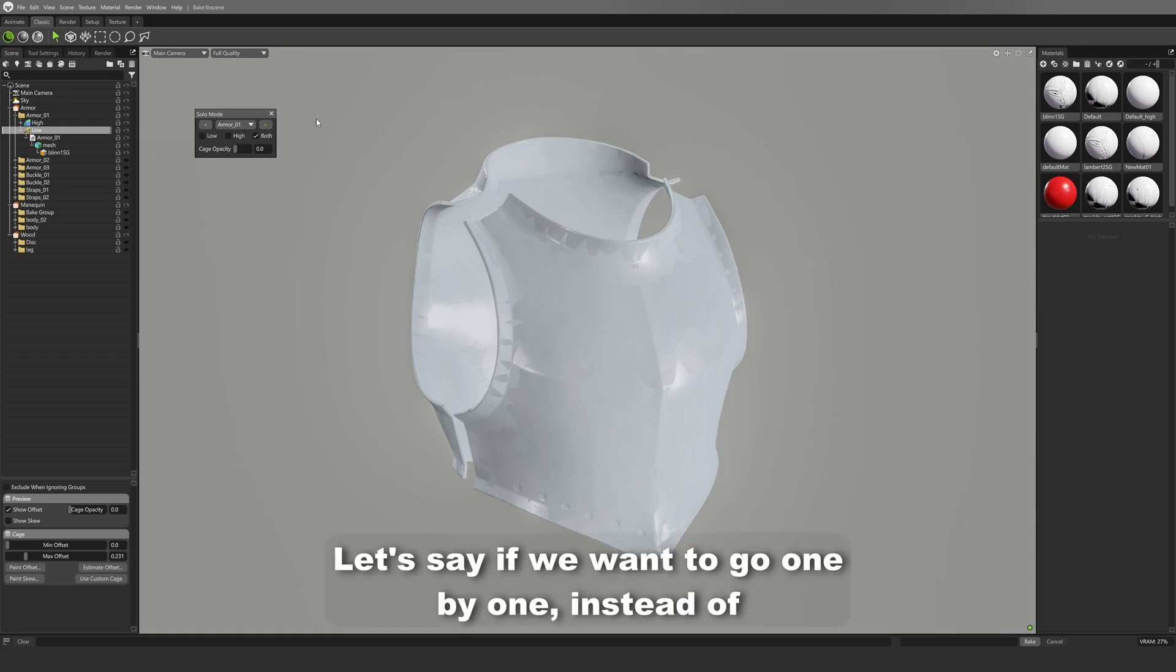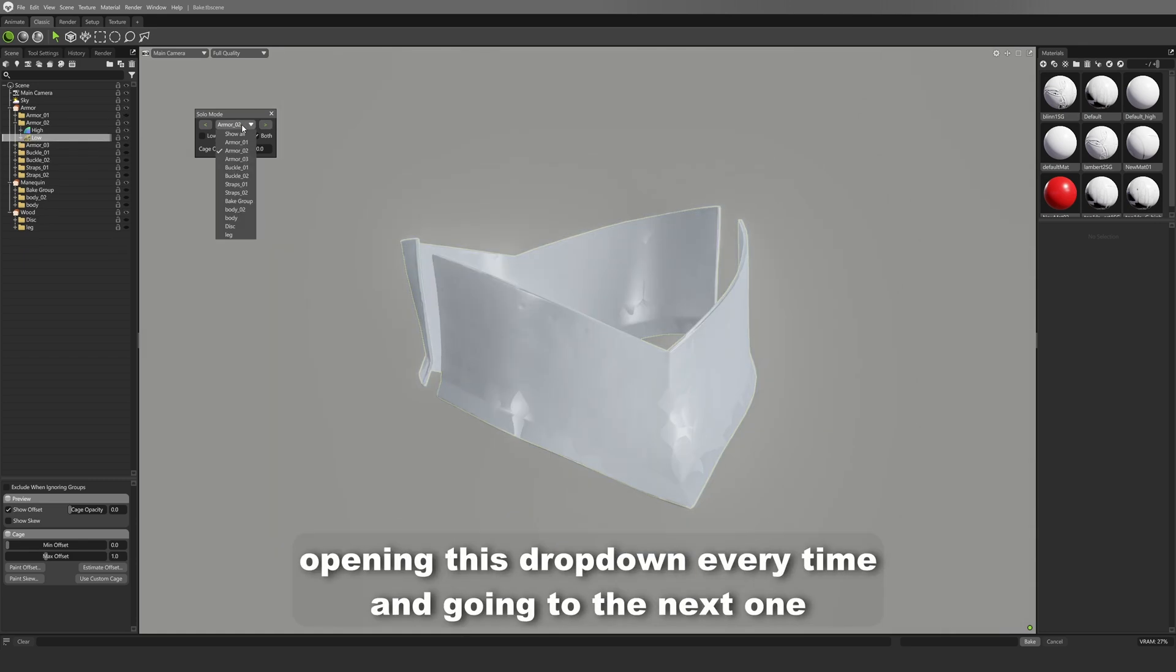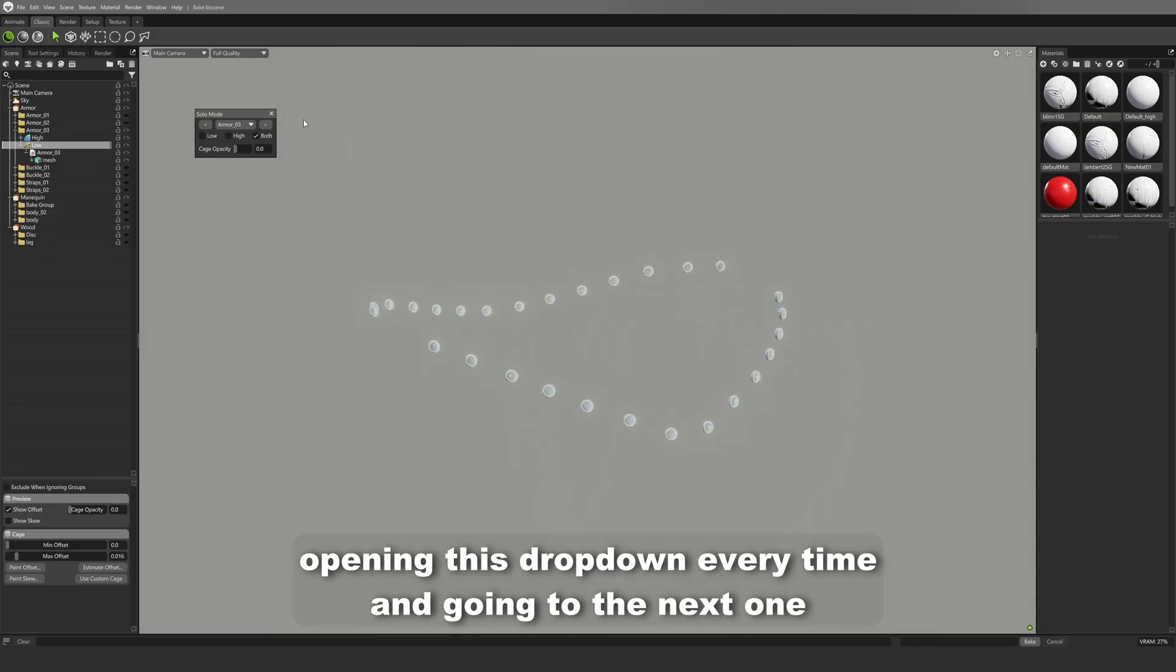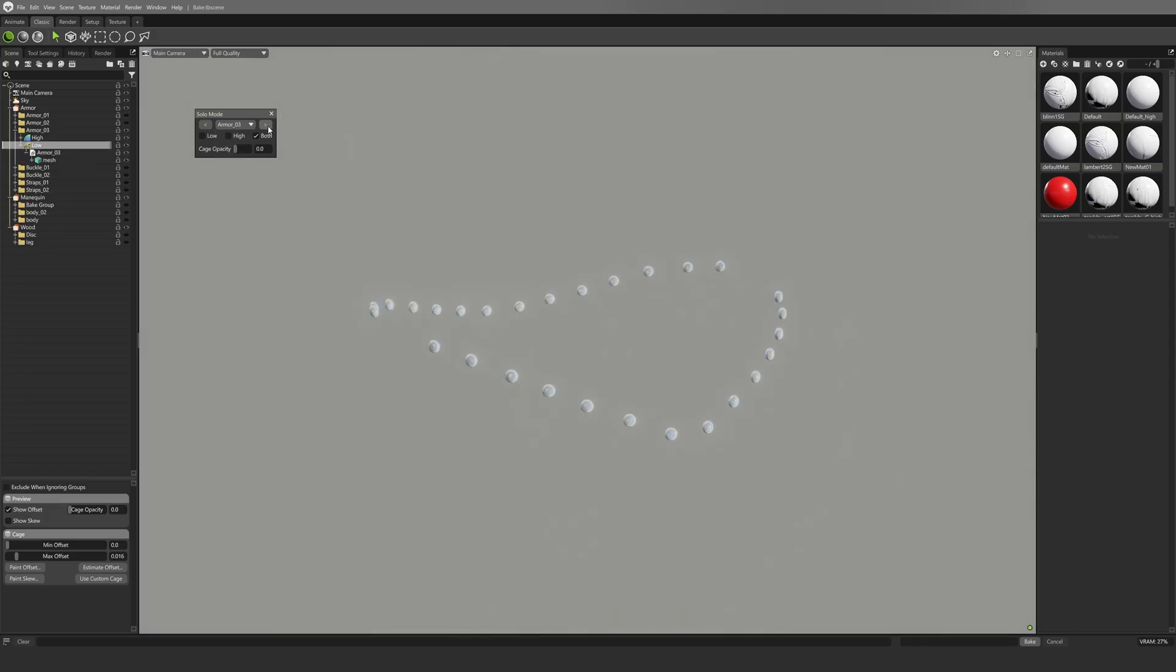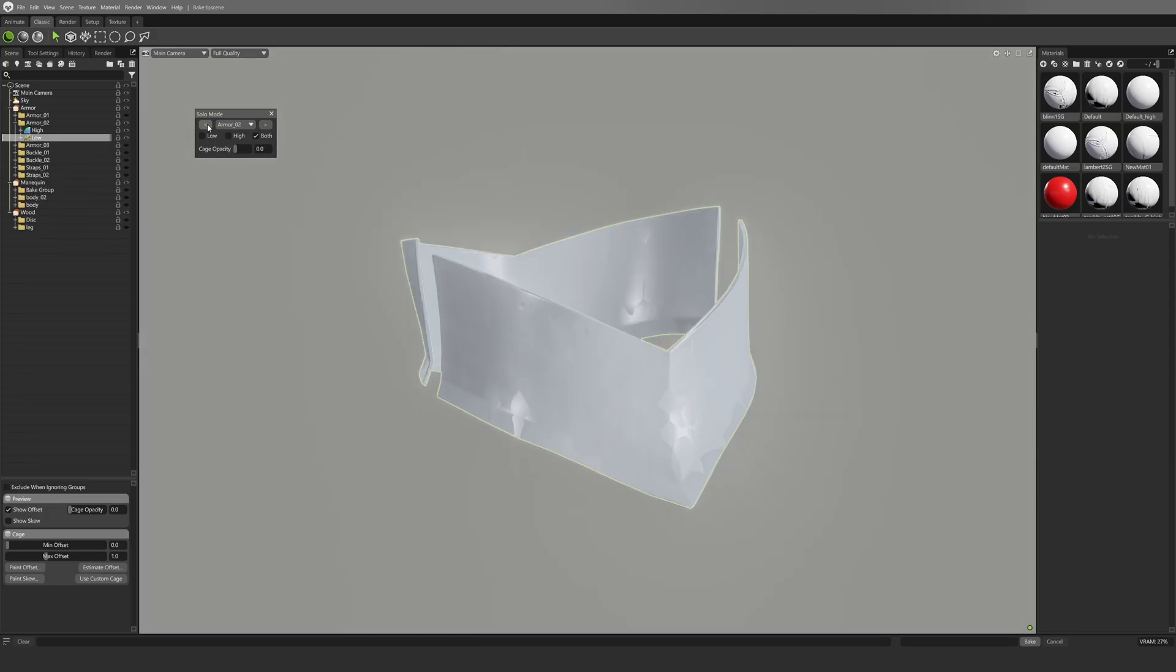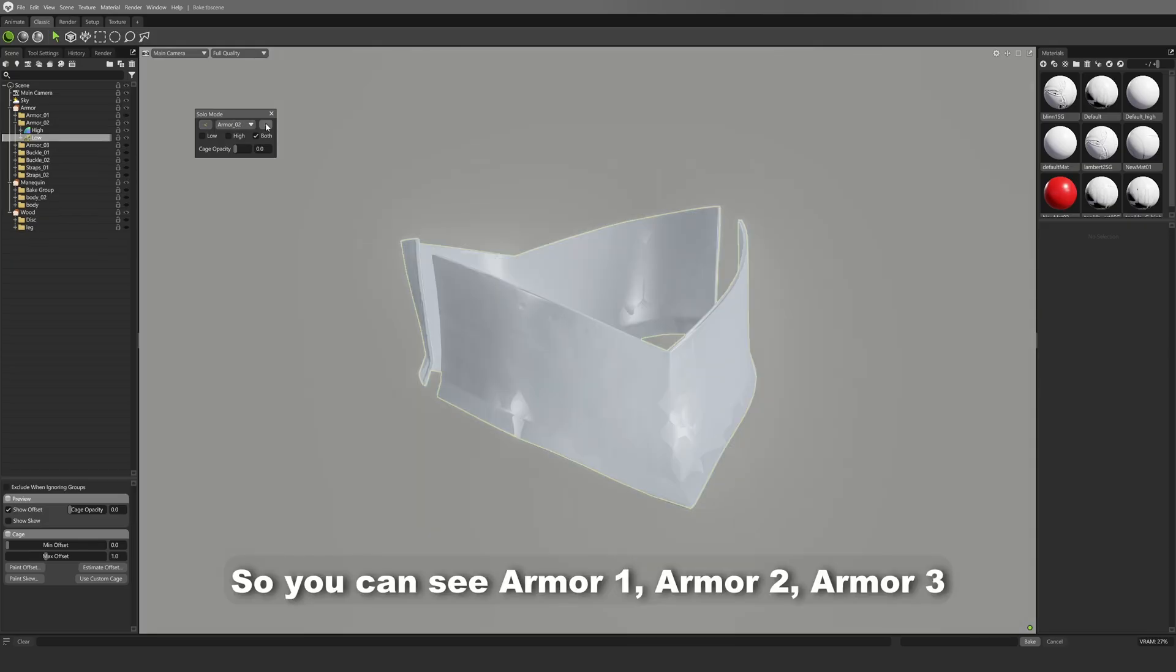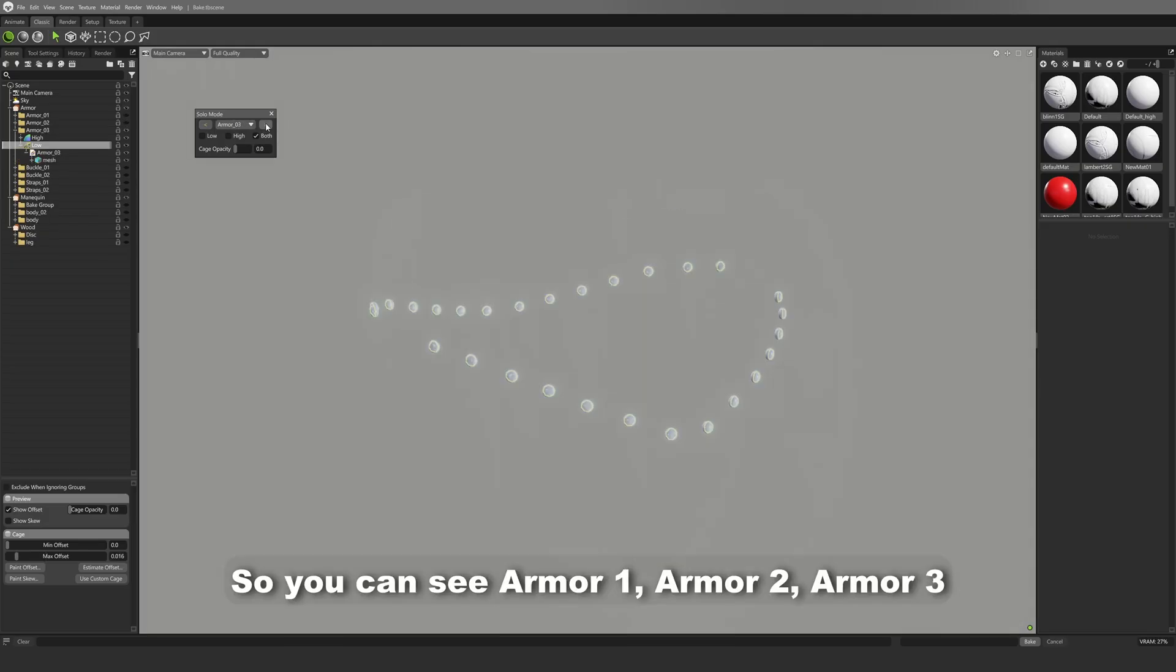Let's say if we want to go one by one instead of opening this dropdown every time and going to the next one, we can just say next or we can say previous. So you can see Armor 1, Armor 2, Armor 3.